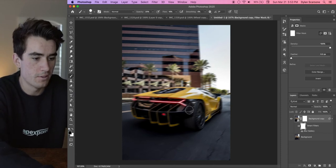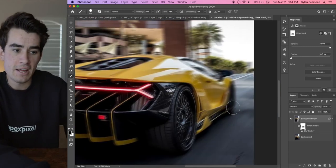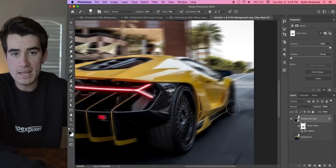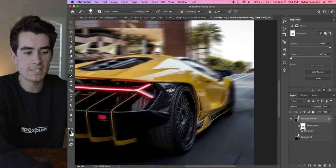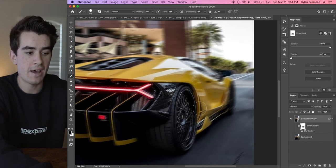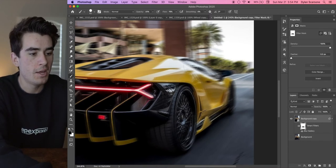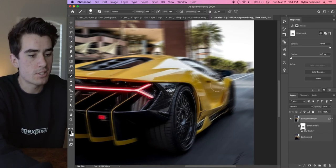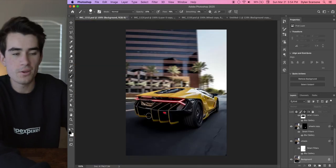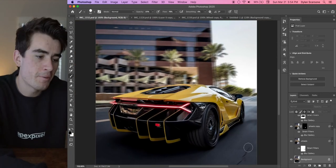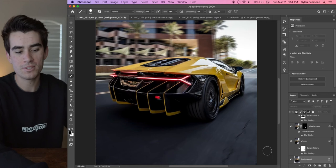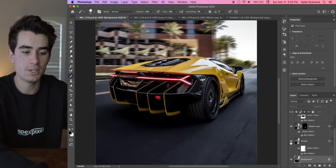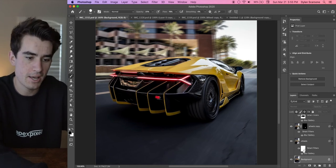Right, so this doesn't have to be super pretty, but basically just mask out any parts of the car that you don't want to have motion blur applied to them. And once you're done, to avoid doing that for a very long time, we're going to go back to the original image. But basically once you're done doing that, it should look something like this mask here.